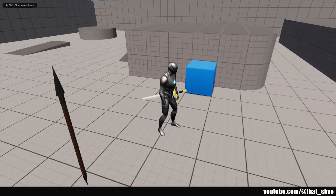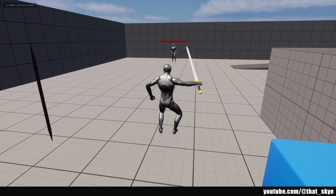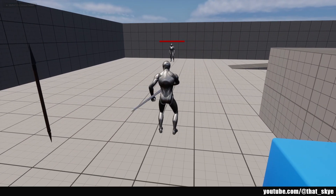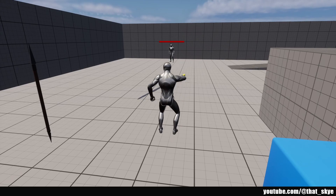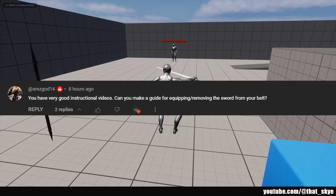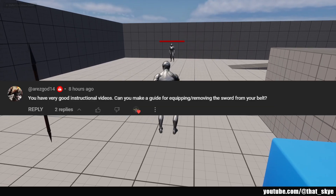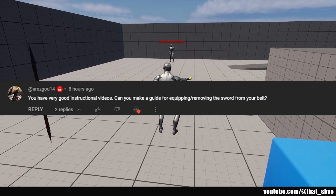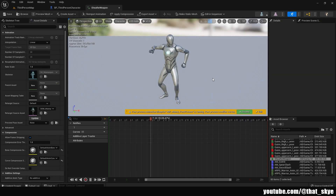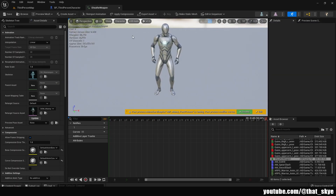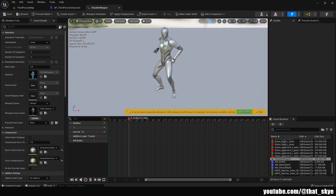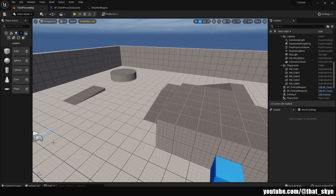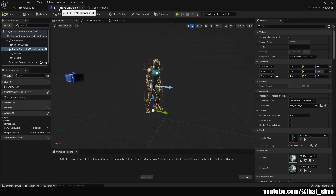In this video I'm going to show you how to create a simple system for sheathing and unsheathing your weapon in Unreal. This video was suggested by RS Gold, so thanks for the suggestion. We're obviously going to need animations for this - I have two animations: one for sheathing and one for unsheathing.